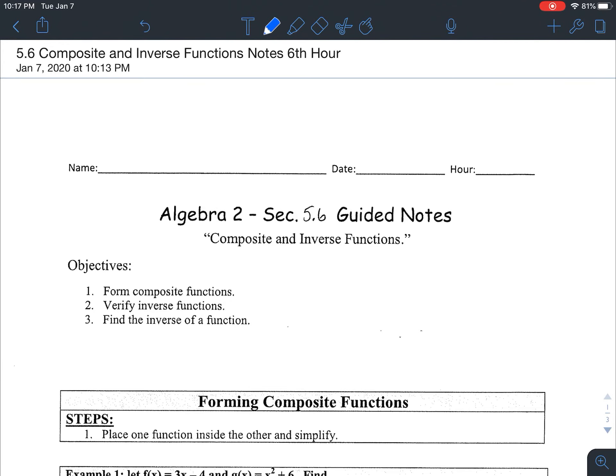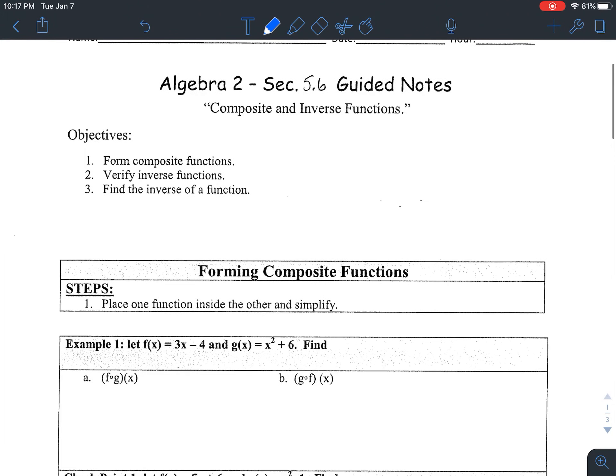Hello everybody. Today we're taking a look at 5.6 notes, which is composite and inverse functions. There are going to be three main ideas that we're working with today: finding something called a composite function, and then with inverse functions we're going to be doing two different skills — first, verifying that two things are inverses of each other, and then finding an inverse function from scratch.